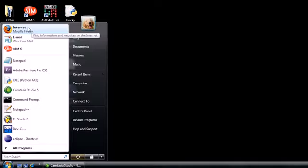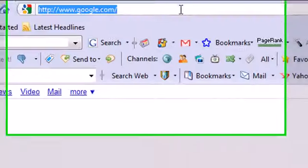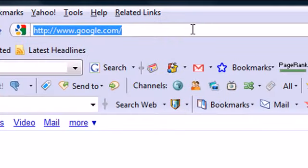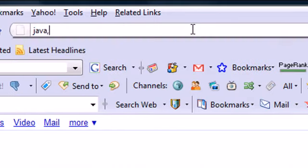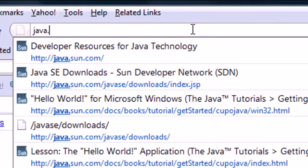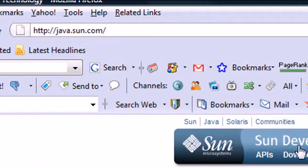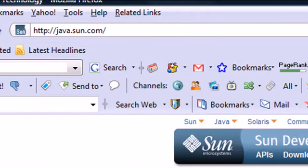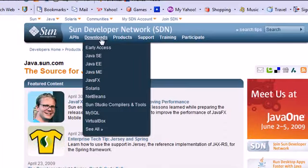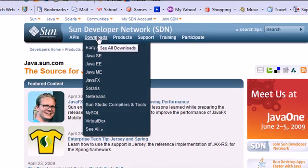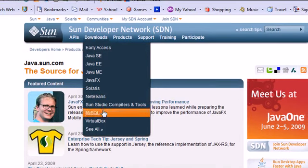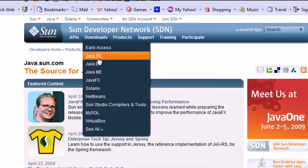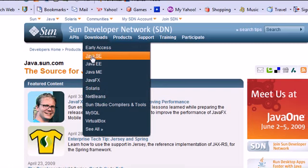The first thing I need you to do is go ahead and open up your internet browser. Once you have that open, I'm going to use Firefox. Go ahead and go to the website java.sun.com. This is going to give you Java's main page. What you want to look for is the download link, and this is going to give you a bunch of different Java editions to download.